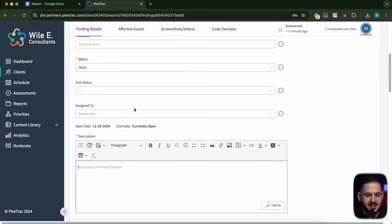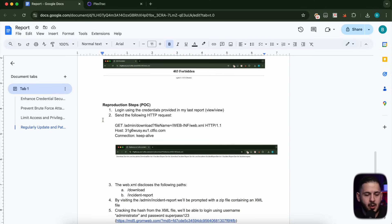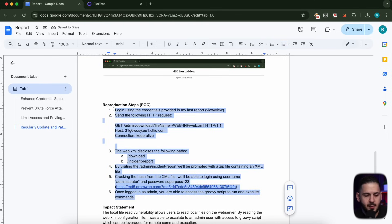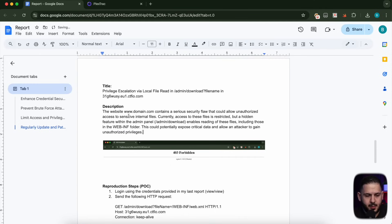So what I wanted to do was see if AI can actually give us a description based on just the HTTP request we give it, and it looks like it was super successful. So now I want to actually give it my description and give it some context and see if it can give us a better one. It looks like the description is pretty much better than ours — it says the website domain.com contains a serious security flaw that could allow unauthorized access to internal files, gives us the folder where the vulnerability is, says what it enables especially given it's in the WEB-INF, and says this critical data allows unauthorized privilege escalation.